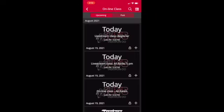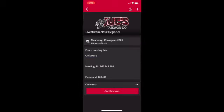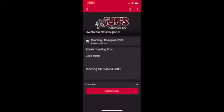Online classes. If you're not able to make the in-person class, you can select one of our online classes. You'll find a link and password to those classes. The class is conducted on the Zoom platform. Make sure you sign in with your name and student ID number.